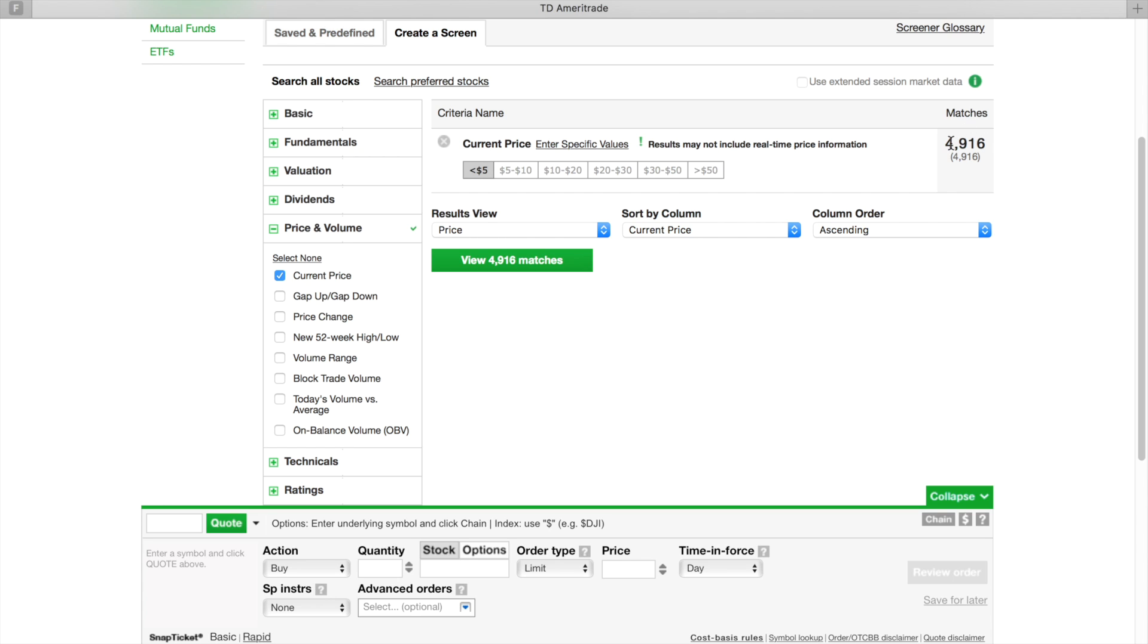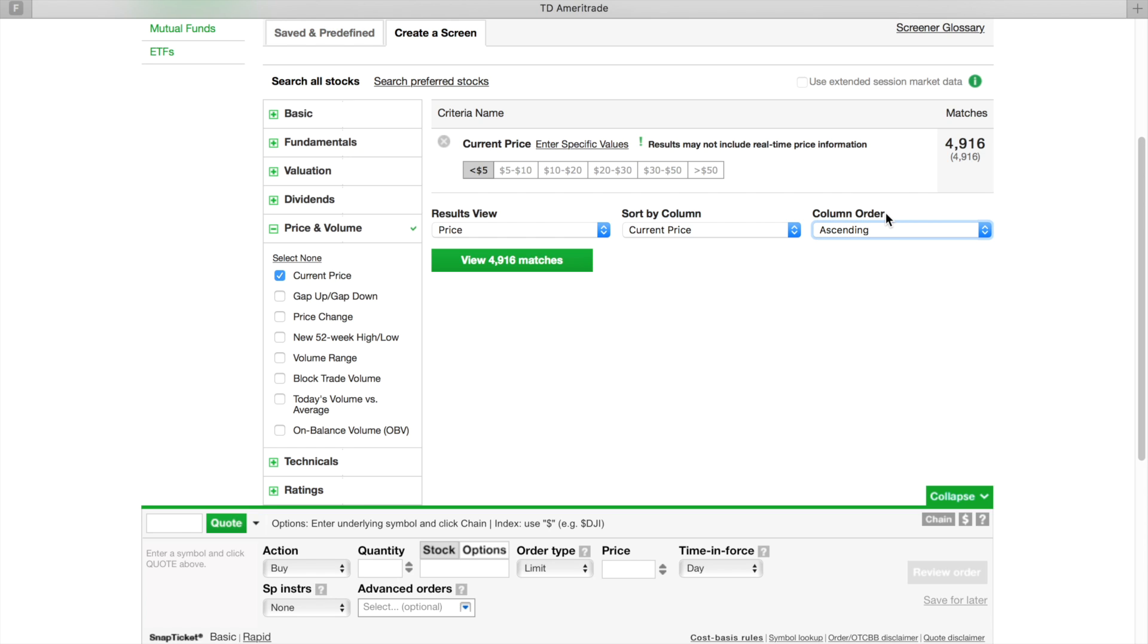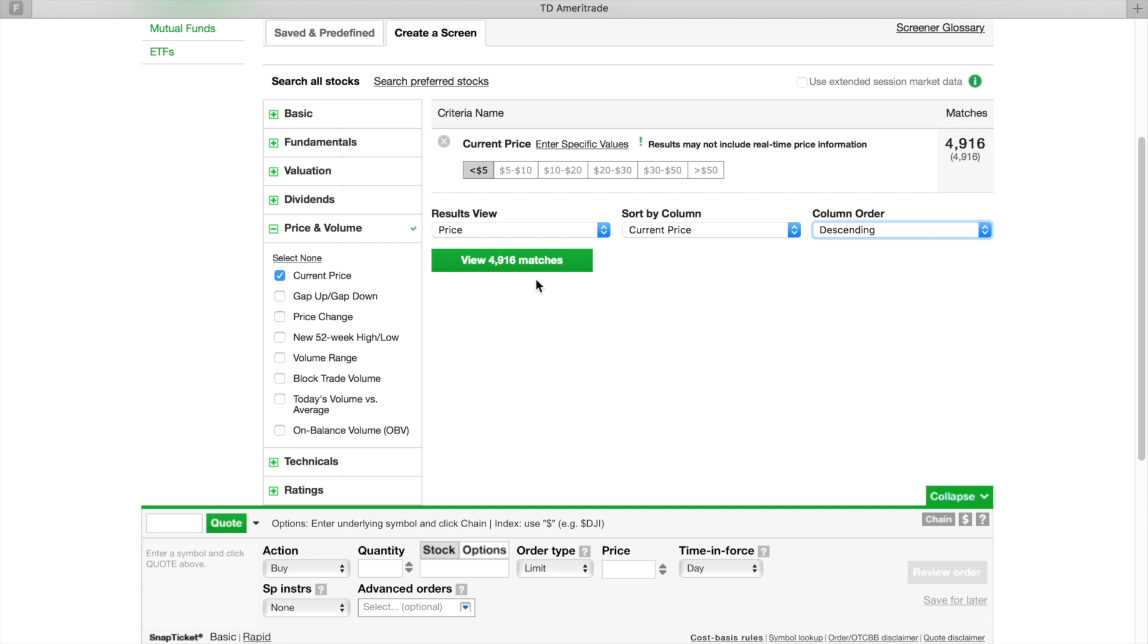For Price, you want to do Current Price and we're going to do Descending. Descending is so that we can start from five dollars and work our way down. If you want to go to Ascending, you're going to start here which is going to start you from zero and take you all the way to five. So let's go to Descending, then we're going to hit View the Matches.